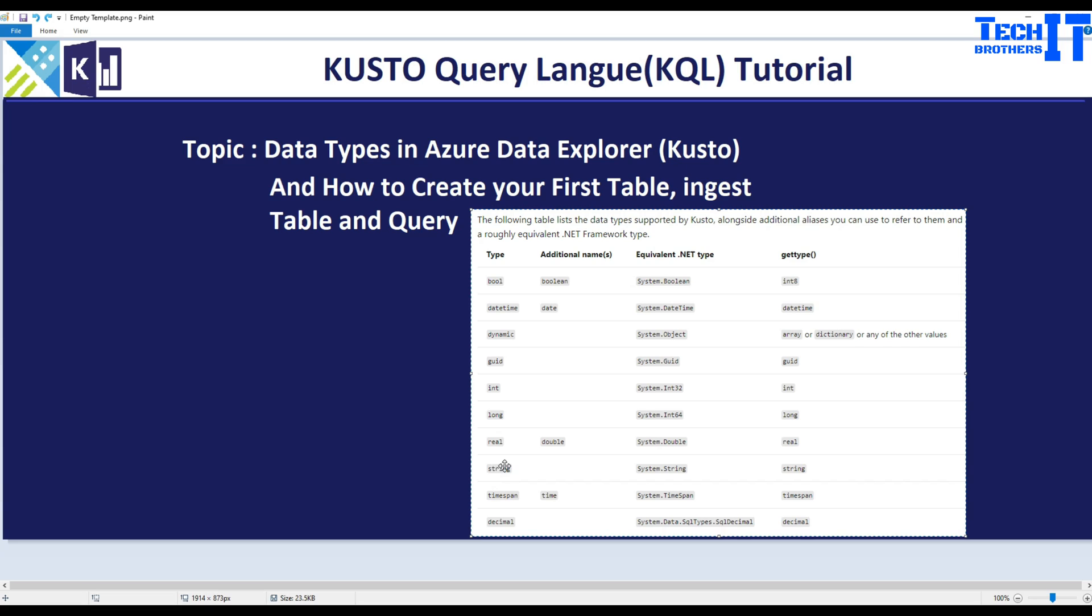You have real for decimals and numbers, then you have string for varchar type values. You have timespan if you are dealing with times, and then finally you have decimal.